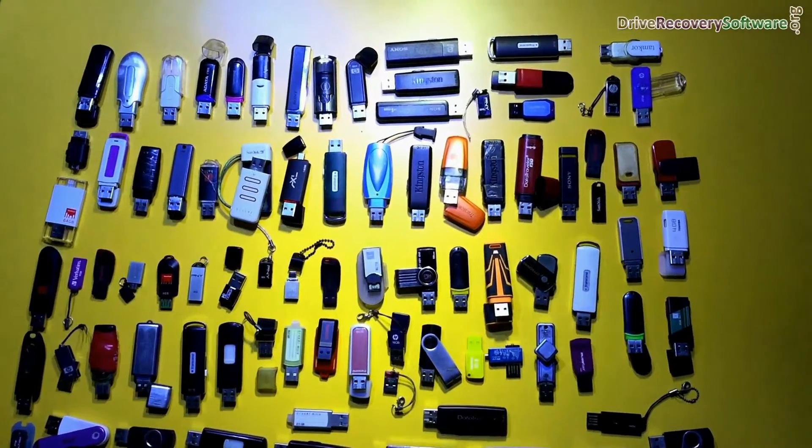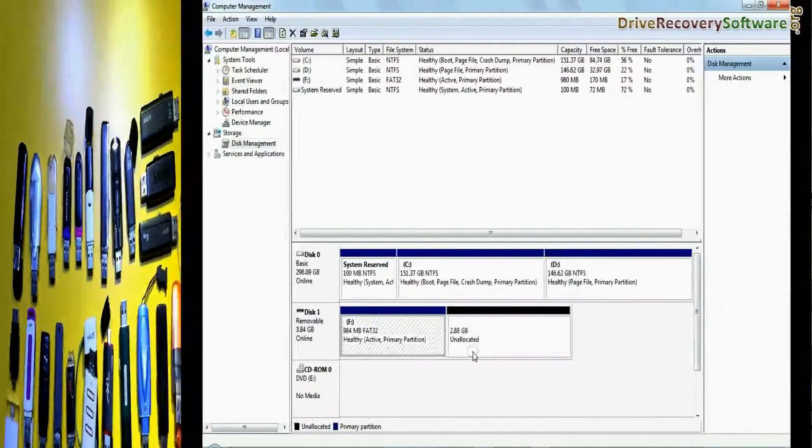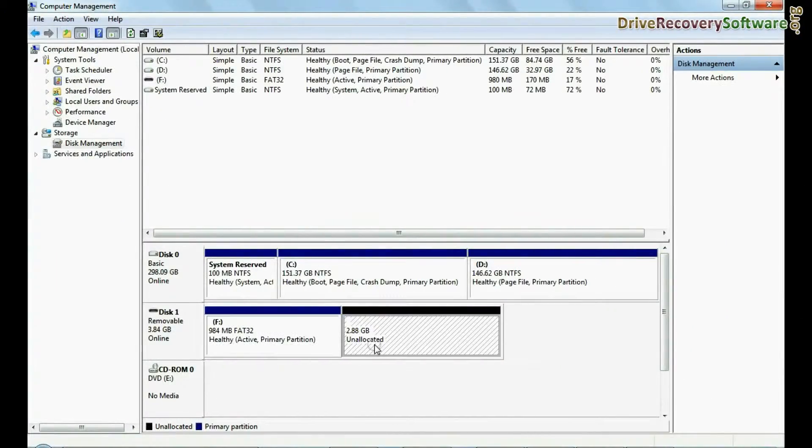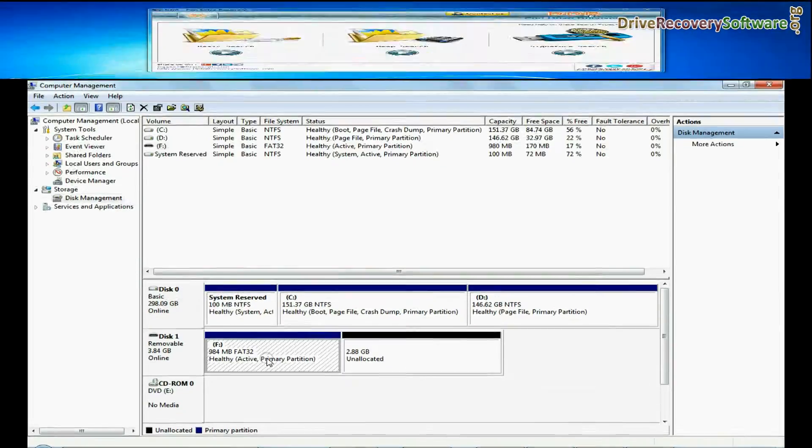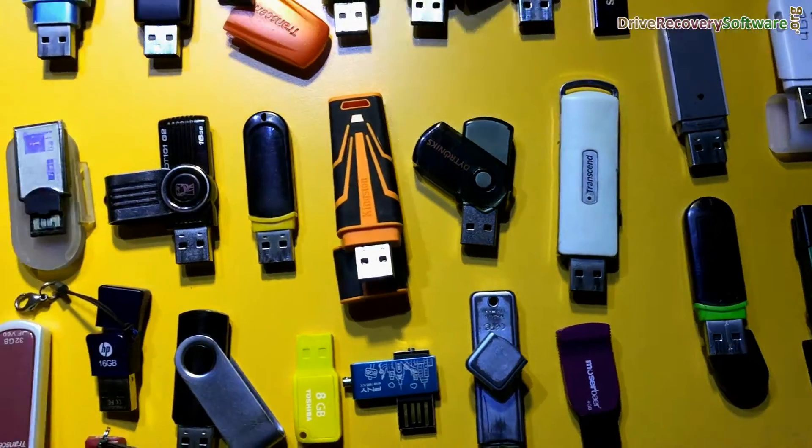In this video you will learn how to restore USB flash drive data if pen drive shows file system error using DDR pen drive recovery software.